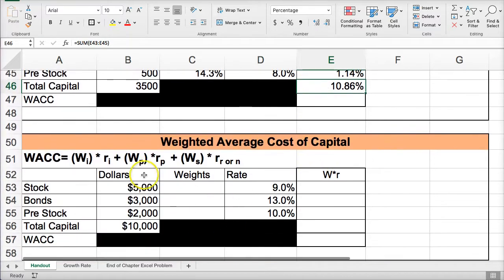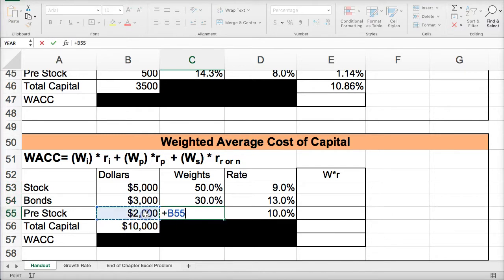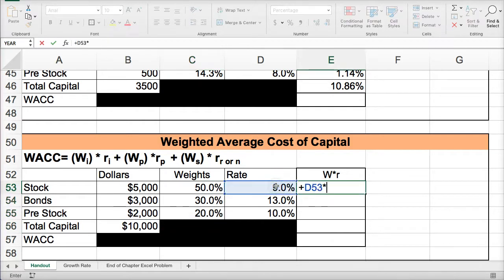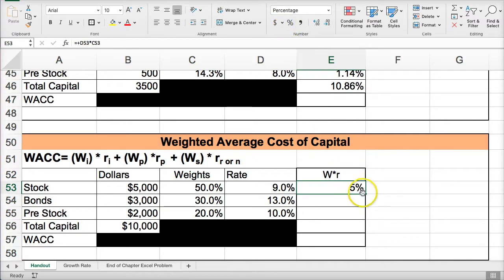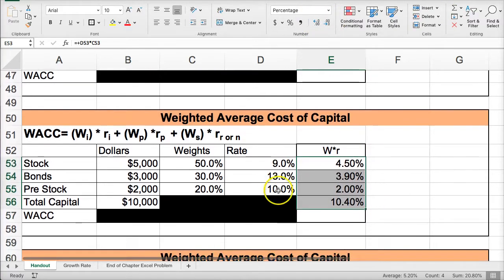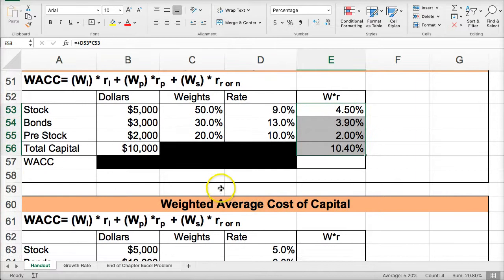This would be the weighted average cost of capital. Take a minute to calculate this one yourself — pause the video, then hit play when you're done. We take each amount and divide by the total to get the percentage, confirming it's 100%. Then we multiply weight times rate and find the sum. These are the two weighted average costs of capital. There's a third example you can do on your own as well.